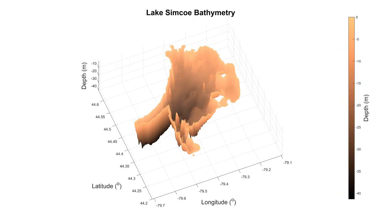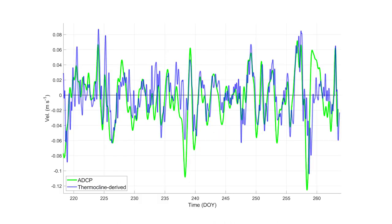While internal waves have been extensively studied, their potential to drive exchange between deep connected basins has been largely overlooked. Using data from Kempfield Bay, we were able to show that most of the observed horizontal velocities can be explained by this mechanism.